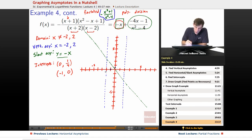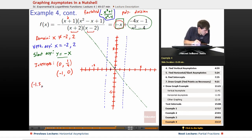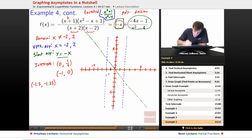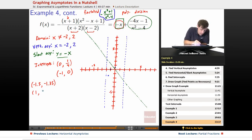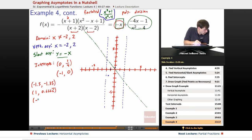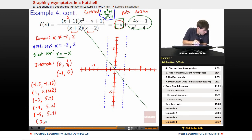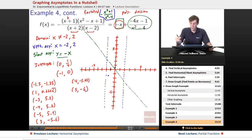Continuing with the pre-calculated points: at x equals negative 4, y is also 5.2; at x equals negative 5, y is 5.9; at x equals positive 3, y is negative 5.6; at x equals positive 4, y is negative 5.42; at x equals positive 5, y is negative 6. That should be enough to figure out the shape.